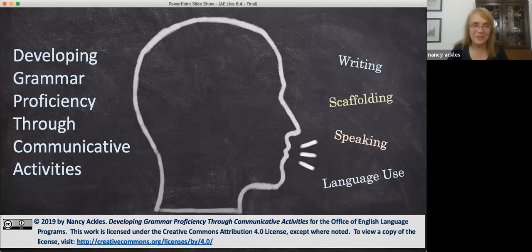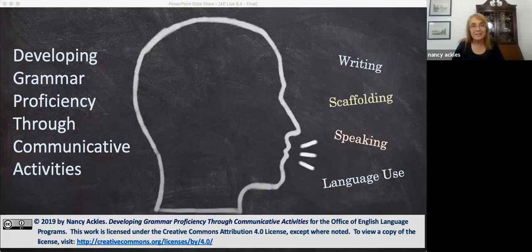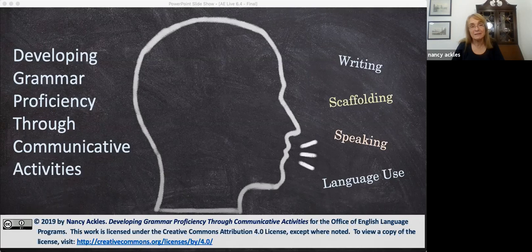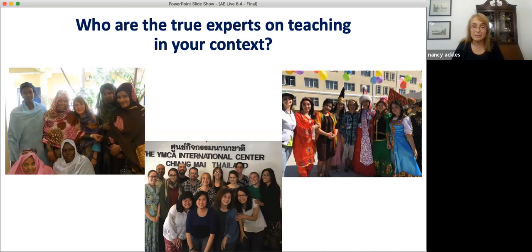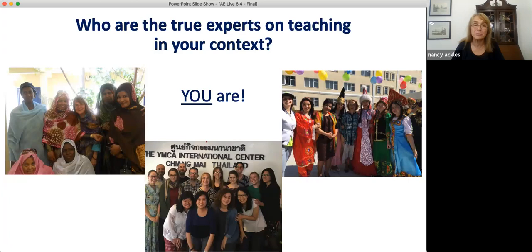Thank you. Hello and welcome to all of you. I'm glad you're here. The very first thing I want to say is that I know it is very difficult to make time in a busy teacher's life to attend a webinar. And the fact that you're here is a sign that you are committed professionals. Our next slide is a question: Who are the true experts on teaching in your context? You are. While I certainly hope that the things I present today will be useful to you in your teaching context, I know that you are the true experts on your students and their needs.